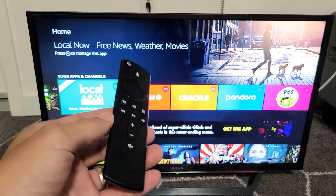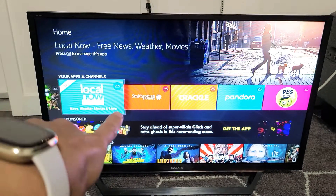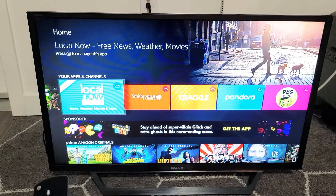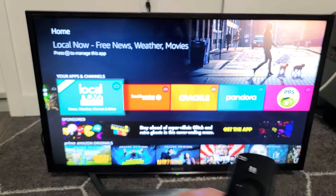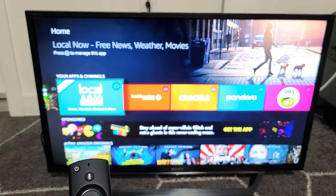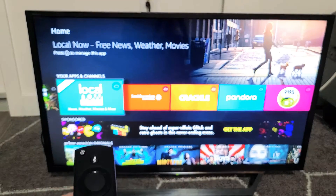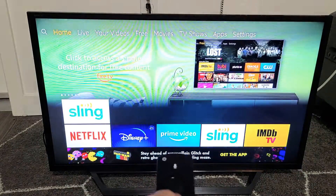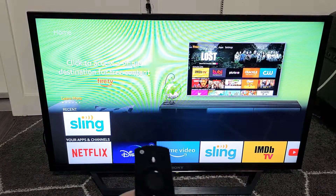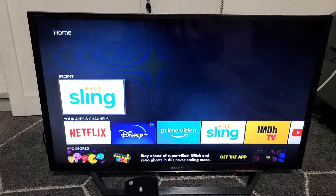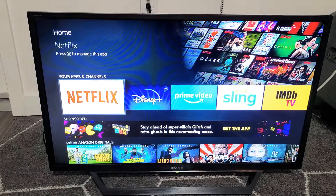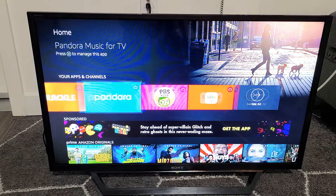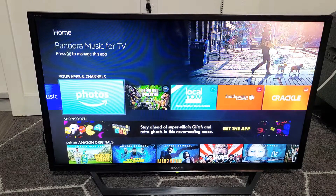I have a Fire TV Stick 4K in this TV. I'm going to show you how to move, or basically rearrange, apps on your home screen. Go ahead and click on home first — you can see down here I've got Netflix, Disney, and so on, but I want to move one of the ones all the way in the back towards the front.